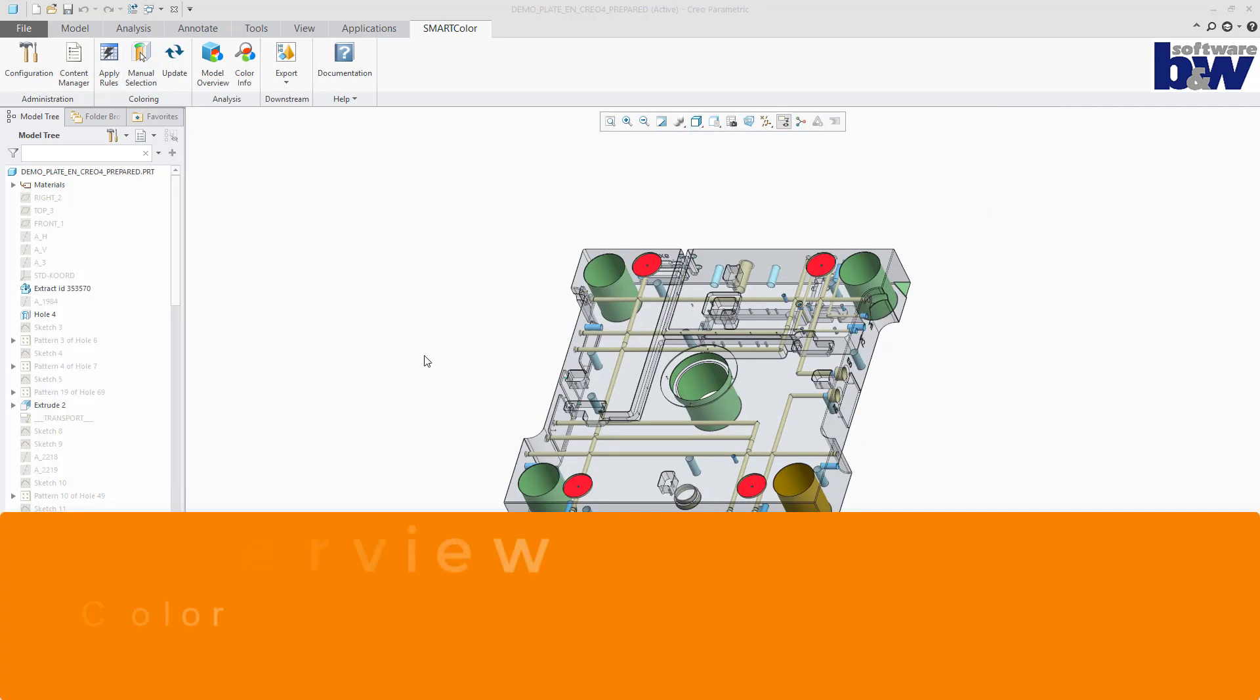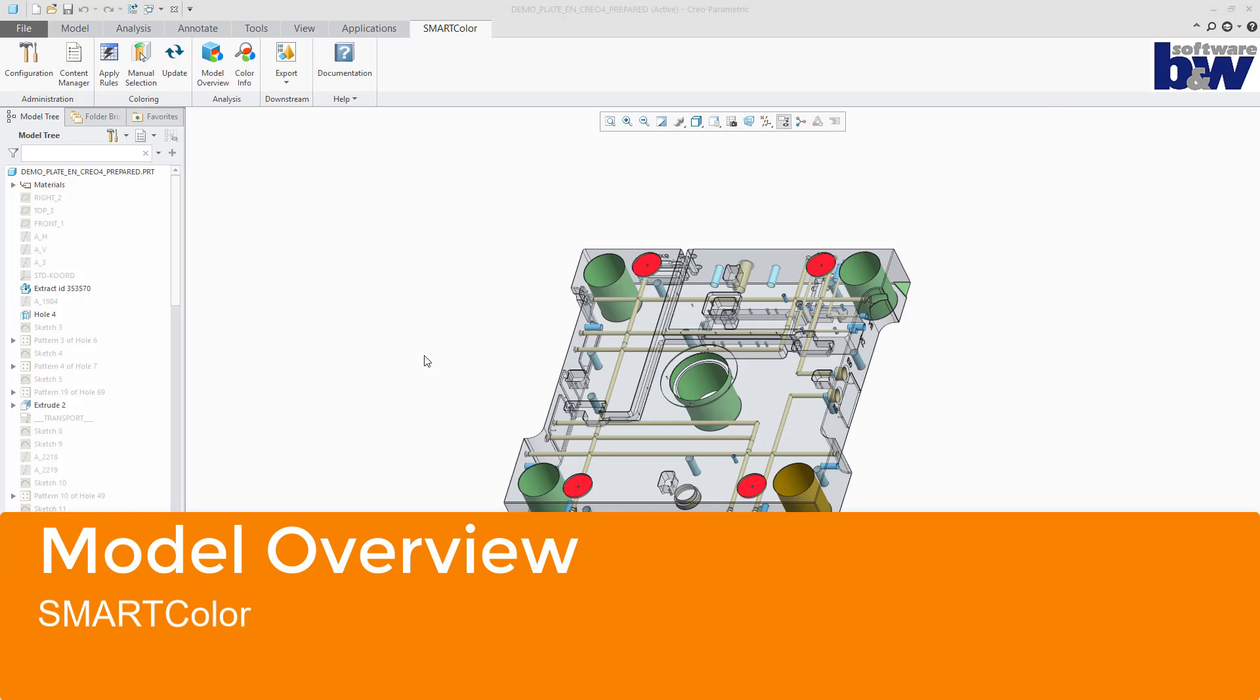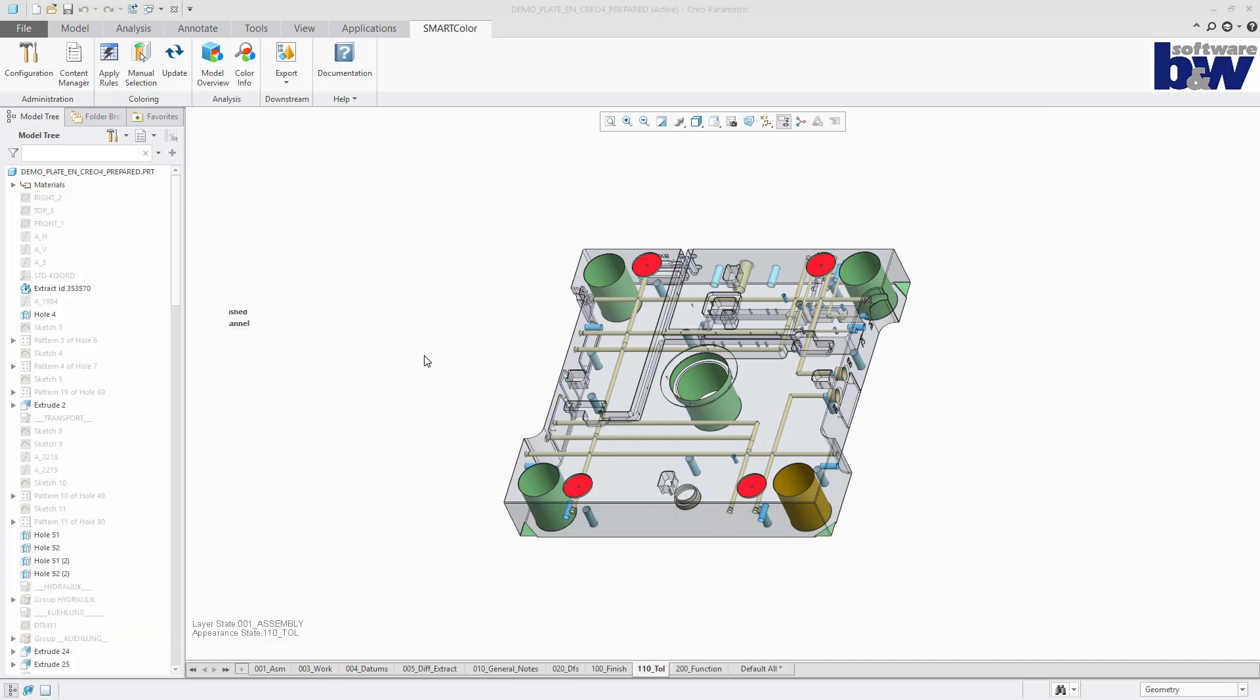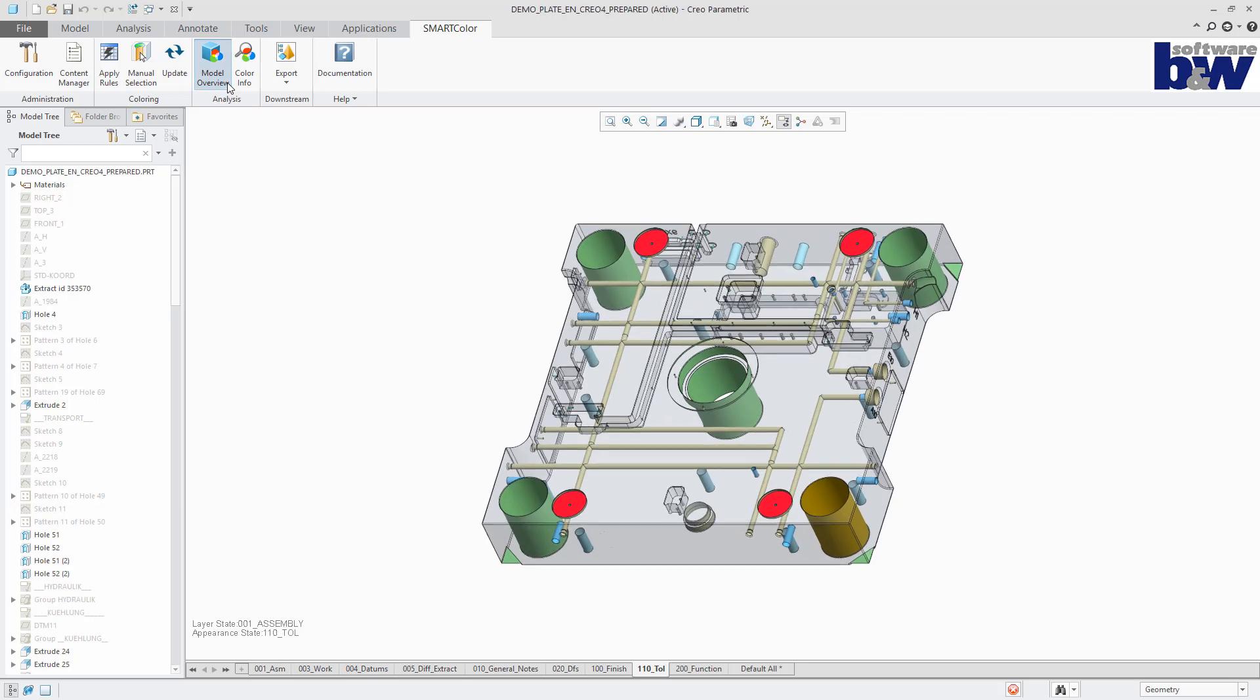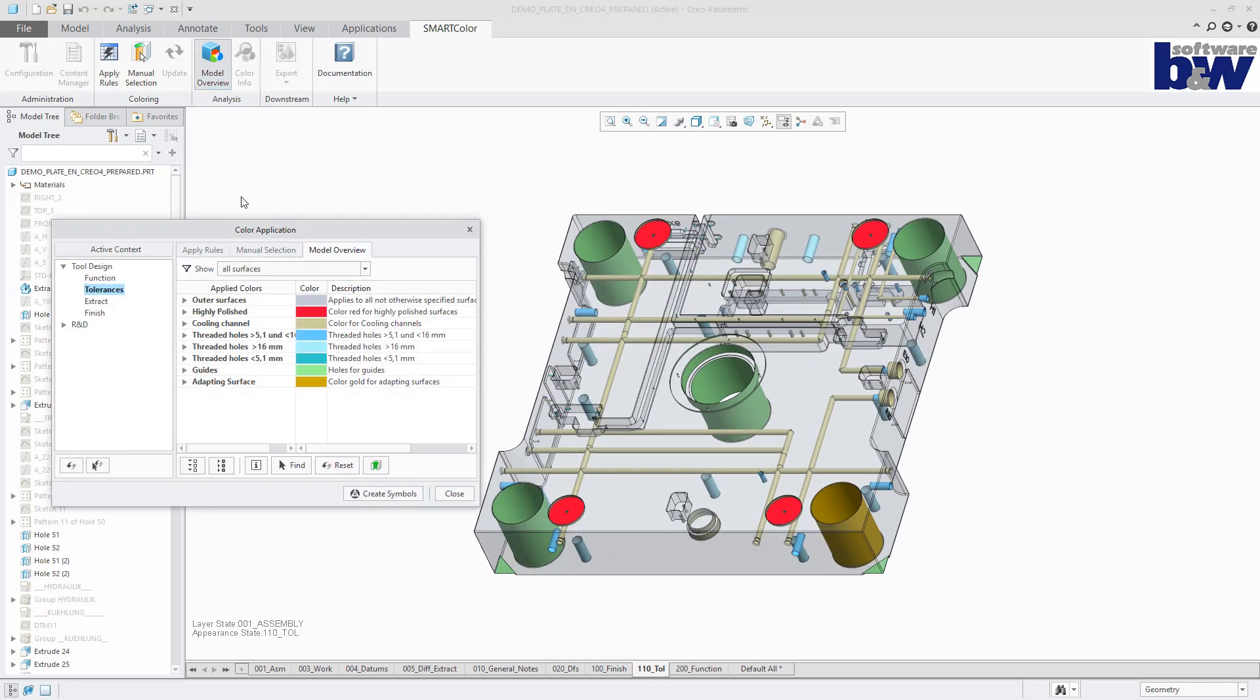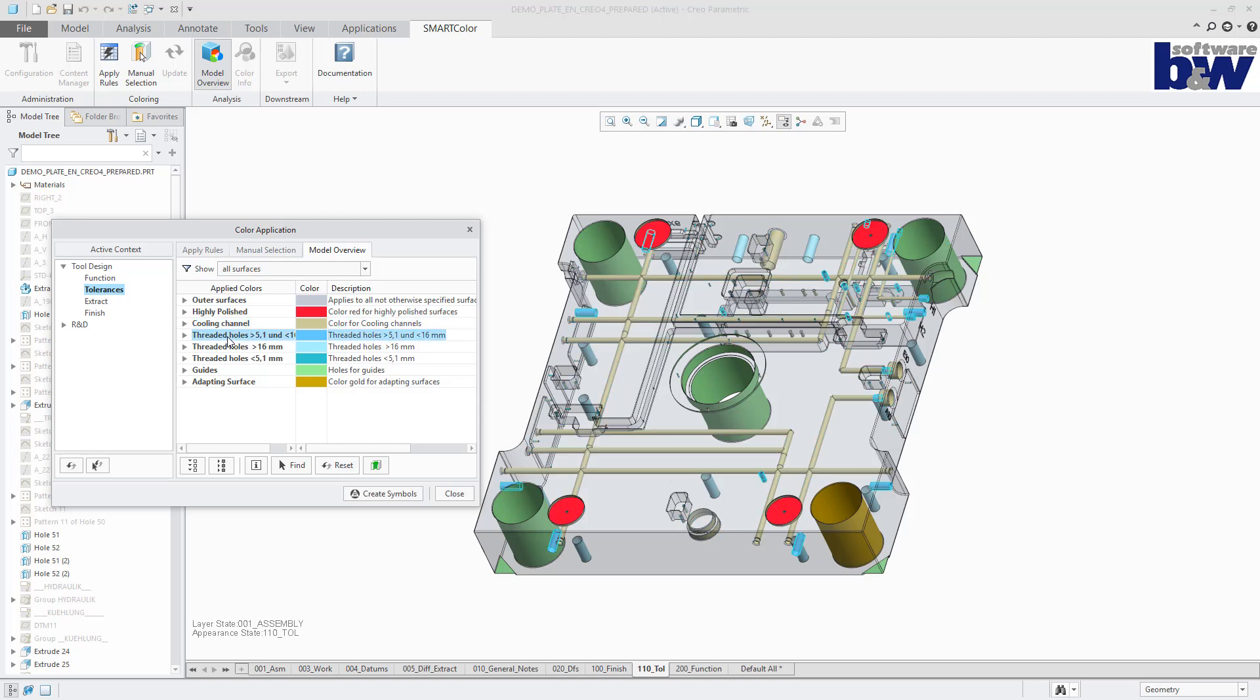The next topic is the model overview. All recognized colors are presented on the tab model overview. A click on a specific color highlights all the corresponding geometry.